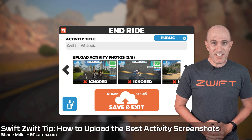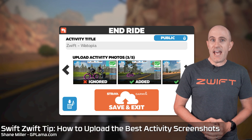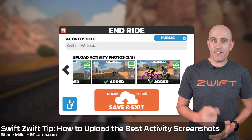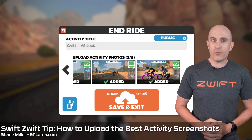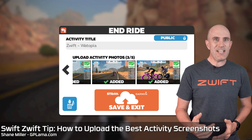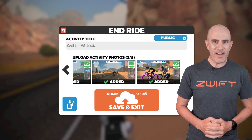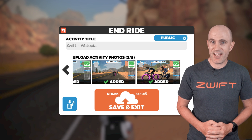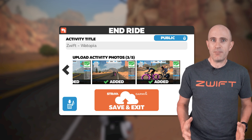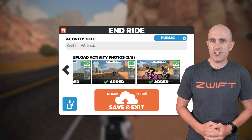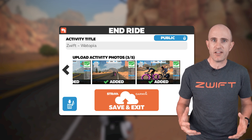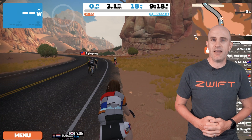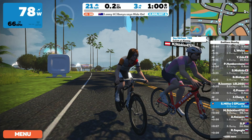Today's Zwift tip is all about how to save the best-looking images from your ride or run on Zwift. This was a tip given away by Eric Min, the CEO, just the other day on Strava when somebody asked how he makes his images look so nice without all the heads-up display. So this week I tested it out.